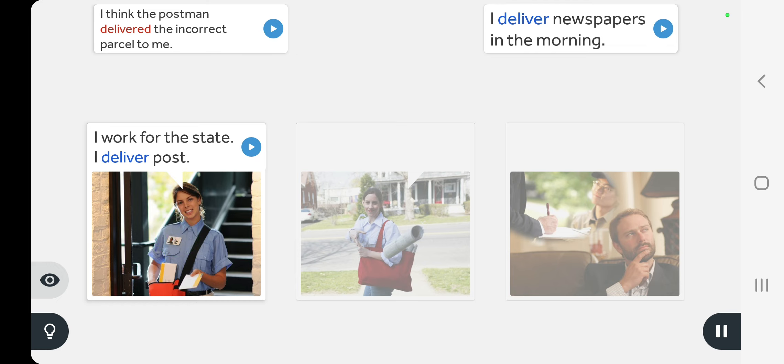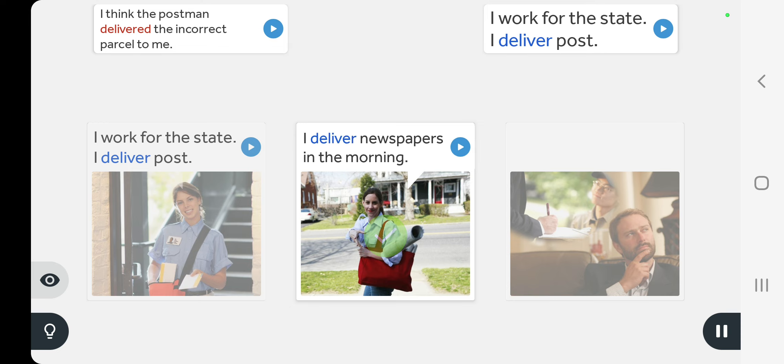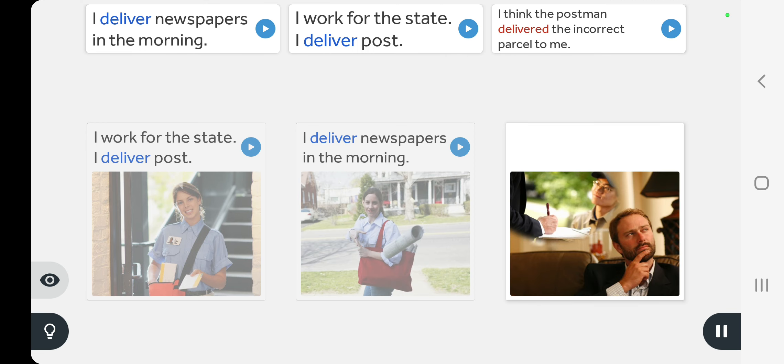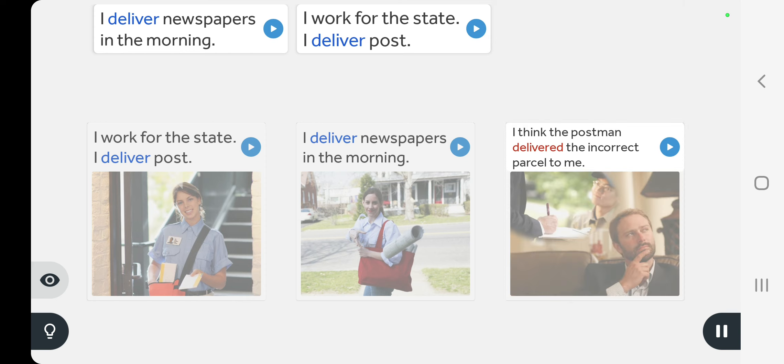I work for the state, I deliver post. I deliver newspapers in the morning. I think the postman delivered the incorrect parcel to me.